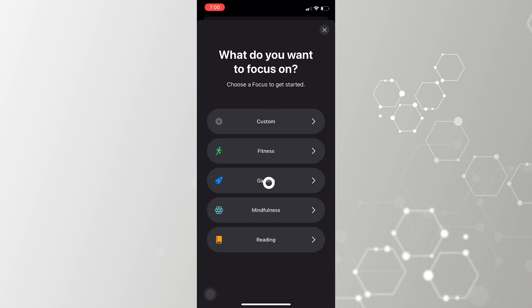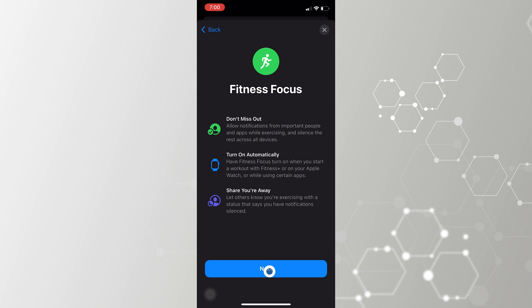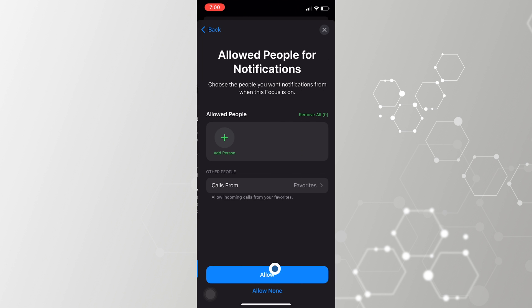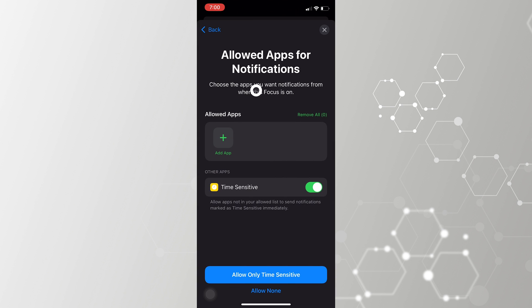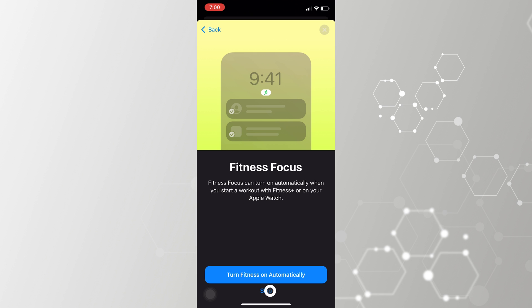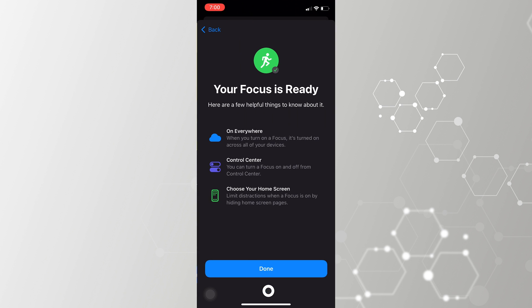Here you can choose from pre-built templates like Fitness or Reading. For example, choose Fitness, and you can allow specific people to disturb you during this period, or allow specific apps to send notifications. The same rules will also be synced across all your other Apple devices.